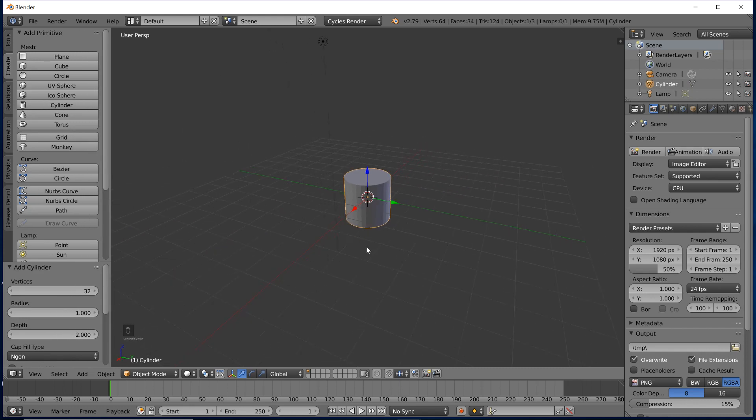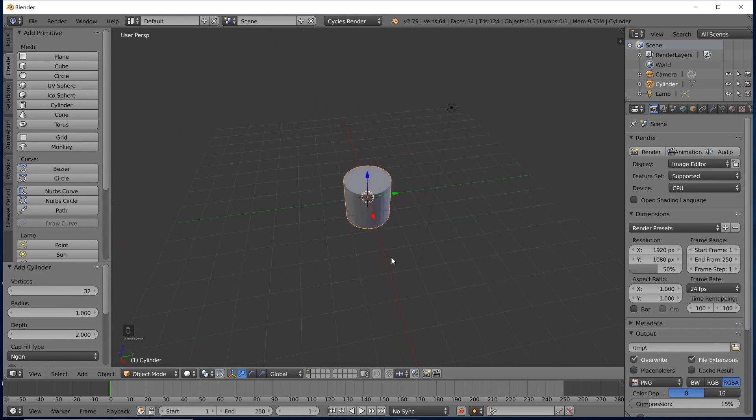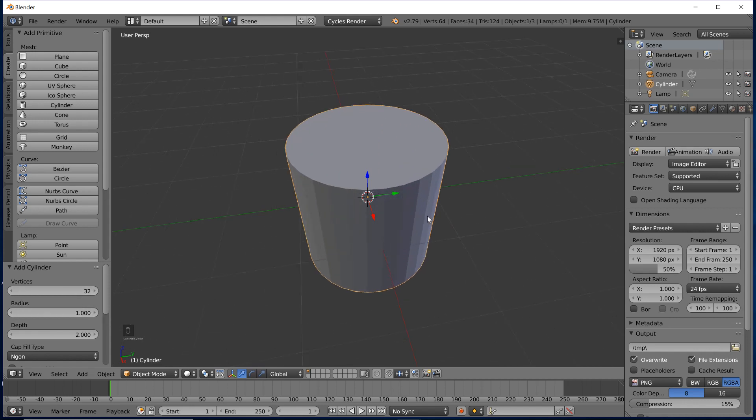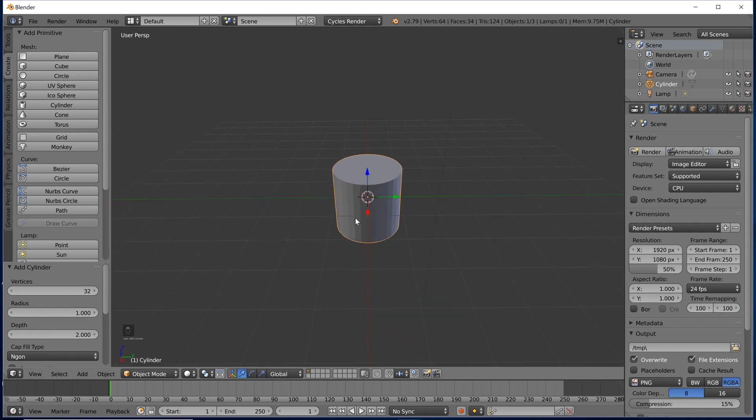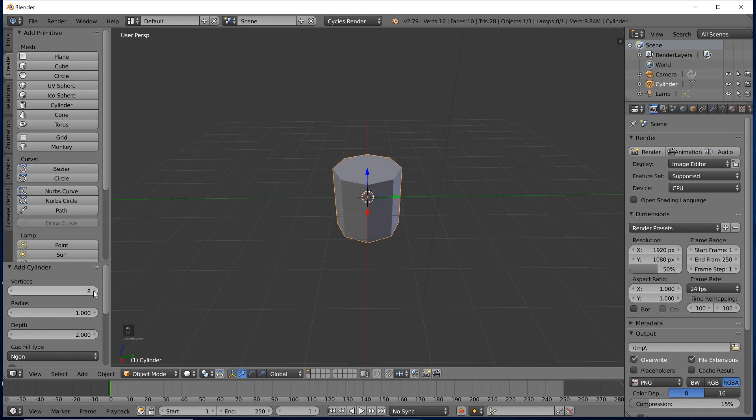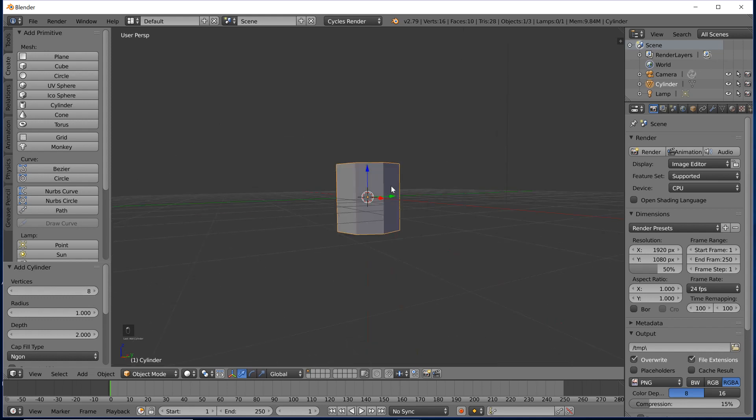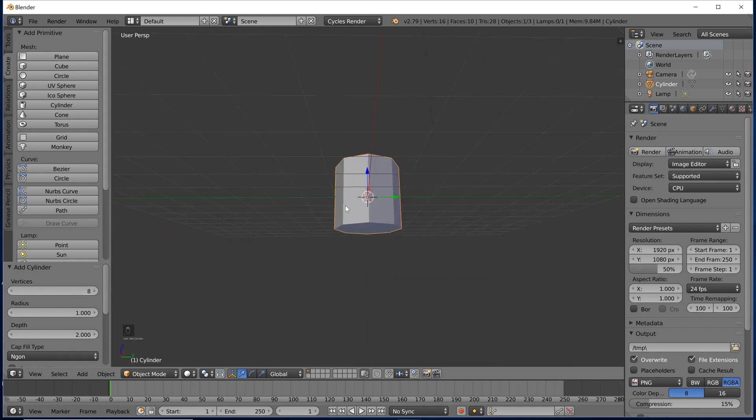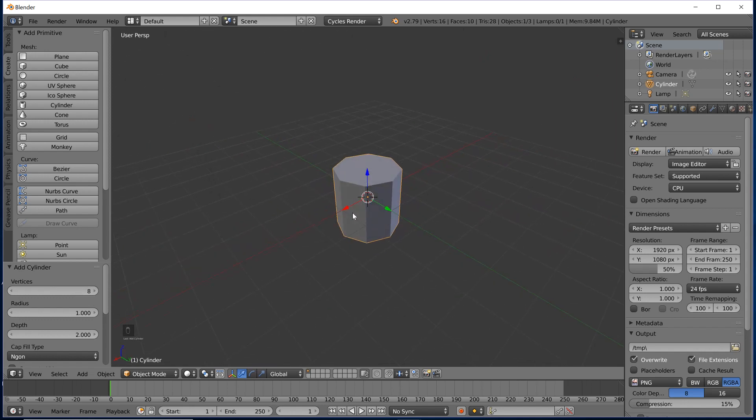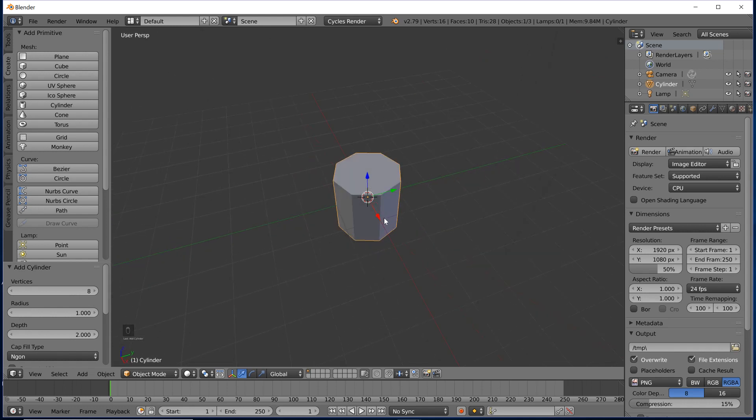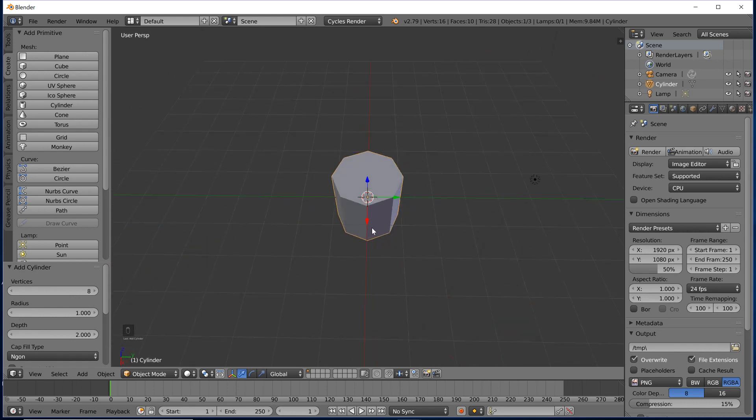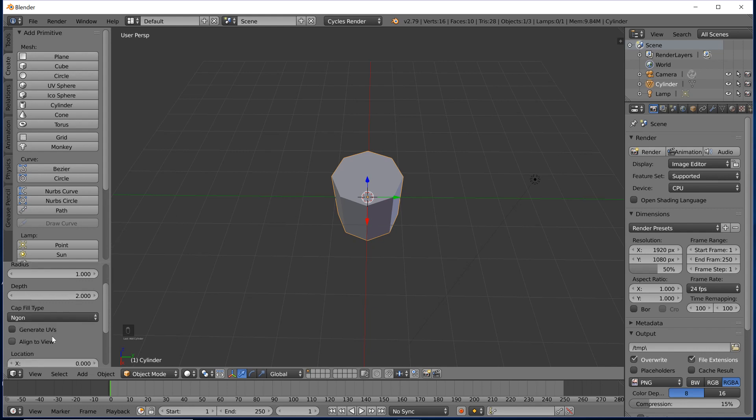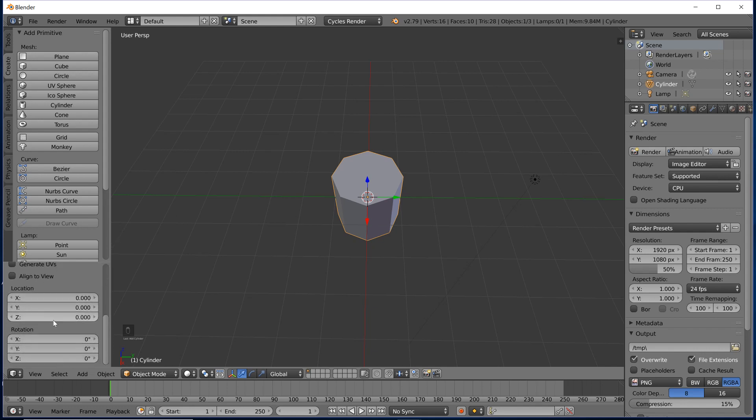Whenever you create an object, you also decide how detailed you want it to be. Thirty-two vertices I think is a bit excessive for what we are going to be modeling. I think eight is a fine amount. Eight to twelve or six to twelve vertices is usually what I go for when modeling an object.